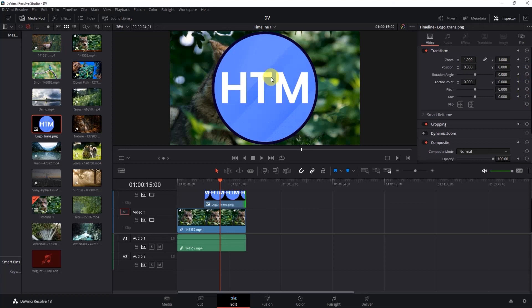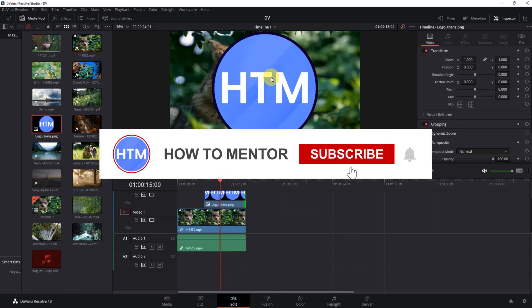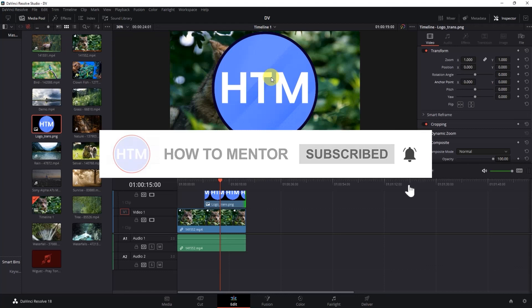So that's it. Thank you for watching, and do like and subscribe to my channel. Take care.